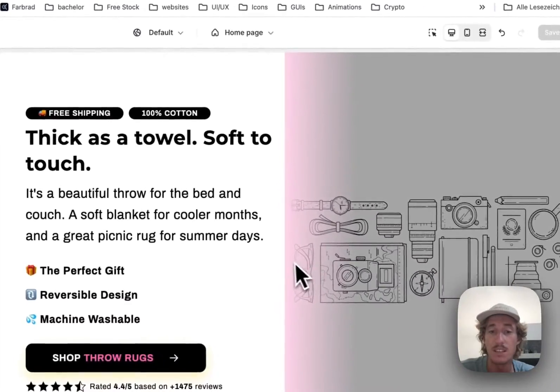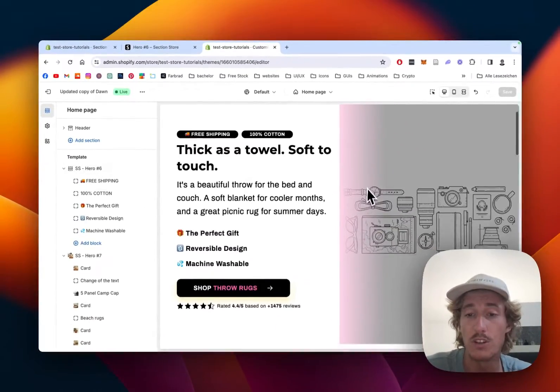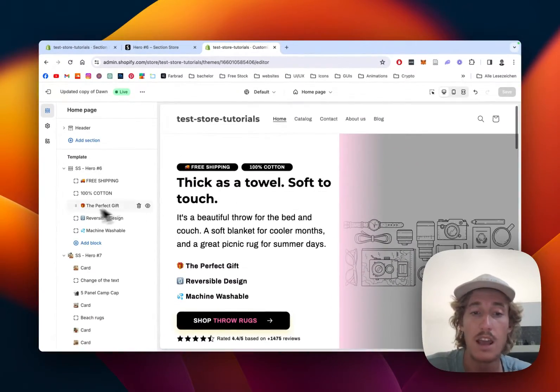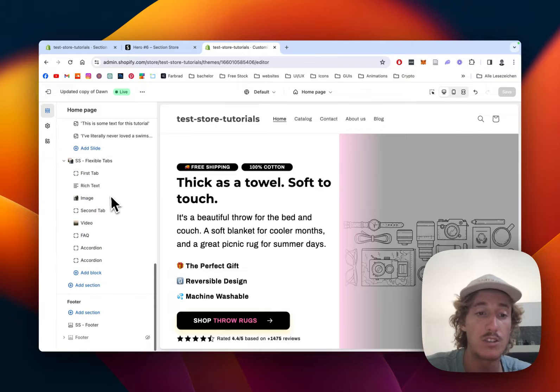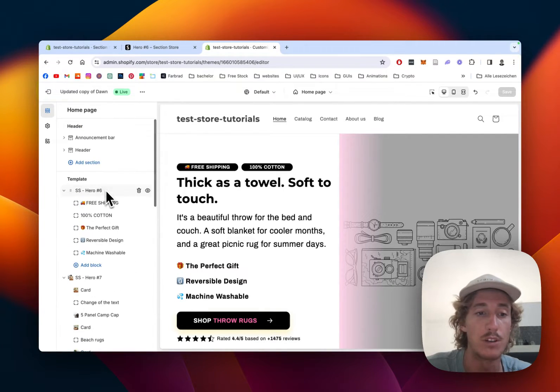And after that successfully done, just open up the theme editor. Also have mine right here. This is going to be the default version you're going to have a look at. And to edit, just scroll all the way down, click on Add Section, type in Hero 6, and you'll be good to go.